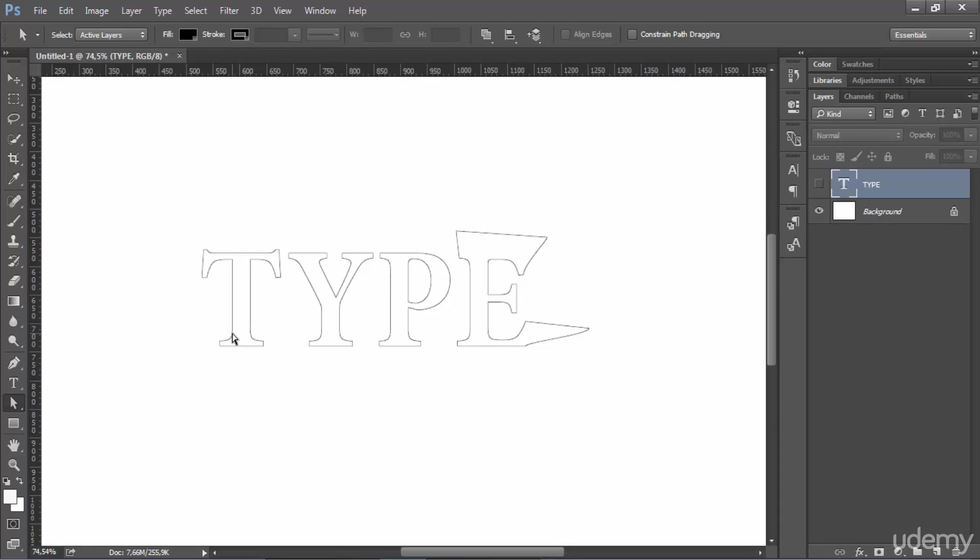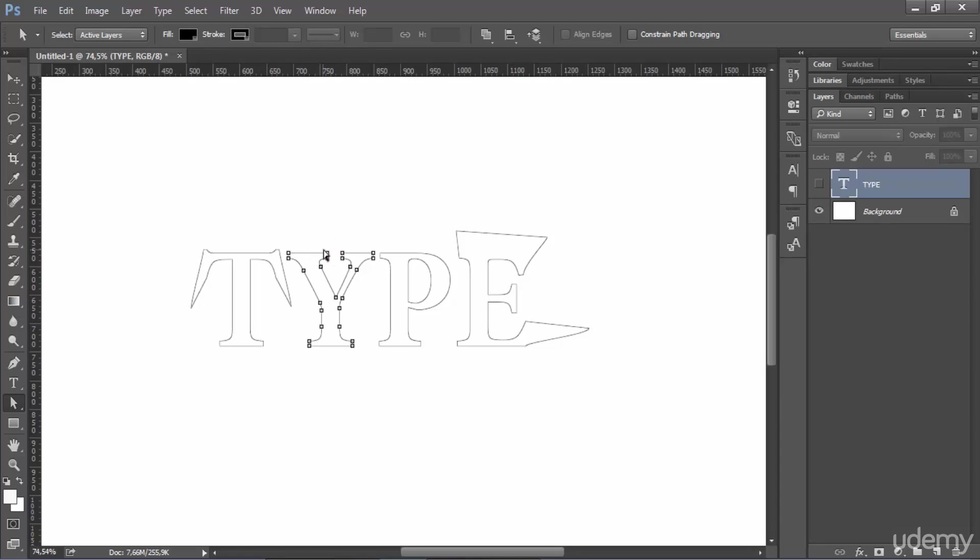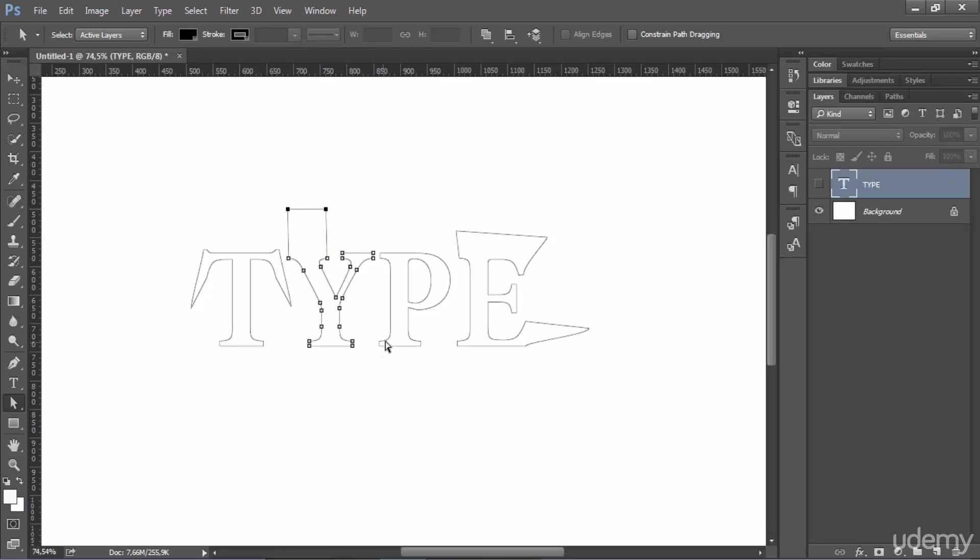For the moment just do the modification you want to do. For example I'm gonna grab this one here and this one, holding the shift key on my keyboard to select two points and making it like this.